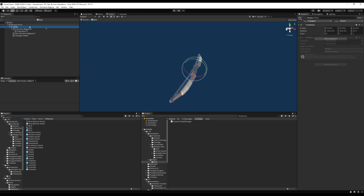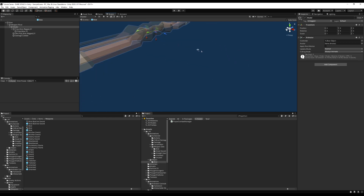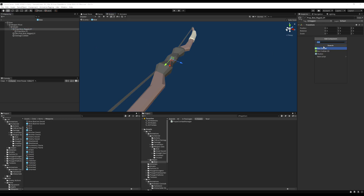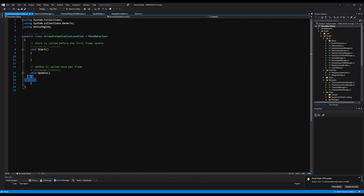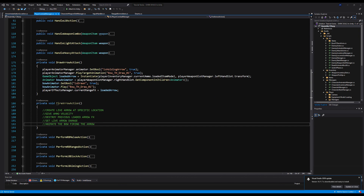In the scene view on the bow weapon, click on the model and you'll see a blue arrow facing forward. We're going to create a transform here on the Prop Bow Model — I'll create a script called ArrowInstantiationLocation. It's going to instantiate facing the direction of that blue arrow, which is perfect. The script will be empty; I'll add a comment saying 'This script lets us know where to spawn the arrow on the bow.' Since the arrow faces forward, the spawned arrow will face that direction.